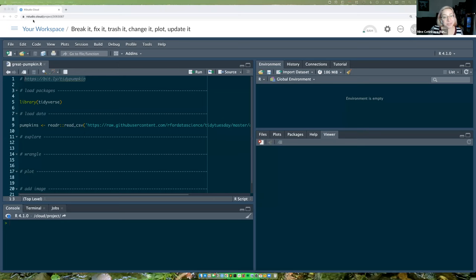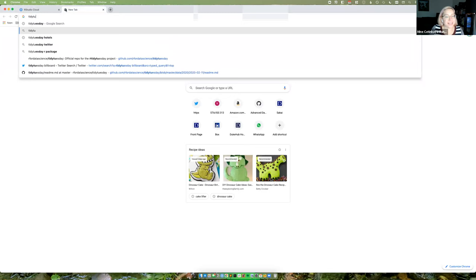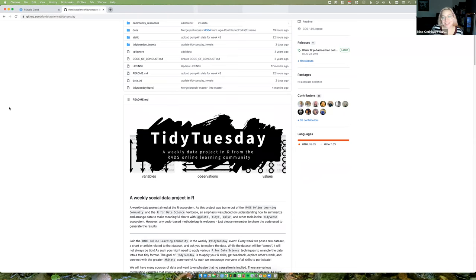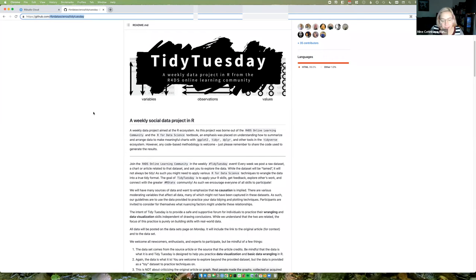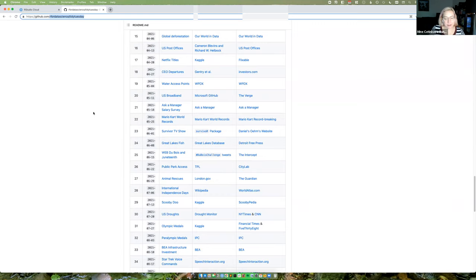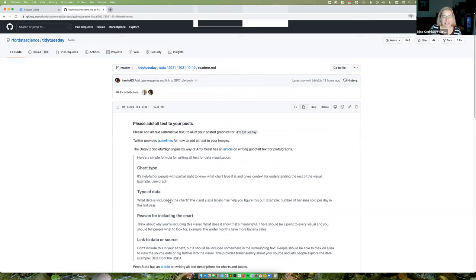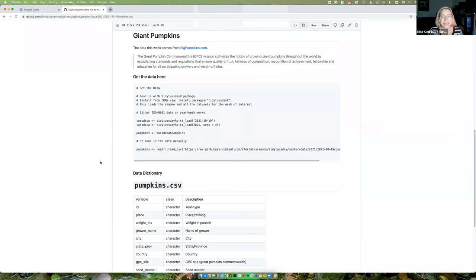So what we're going to do today is pick a dataset from Tidy Tuesday and do a visualization based off of that. Let me introduce you to Tidy Tuesday in case you are not familiar with it. It's a community project, and every Monday there is a new dataset that's posted. Usually on Tuesday, people share the data visualizations they create based off of that. The repo for Tidy Tuesday can be found on GitHub at r4datascience. I am going to scroll down to this week's dataset that was just released yesterday - it's called Big Pumpkins. I was interested in that because I have a little one at home and we've already done some pumpkin carving.